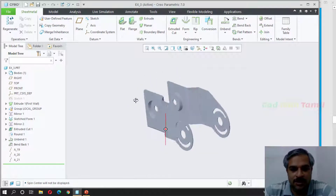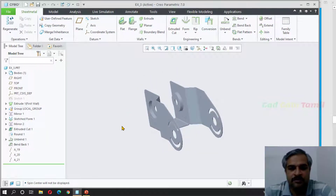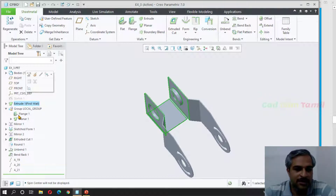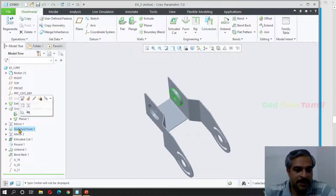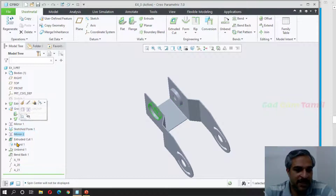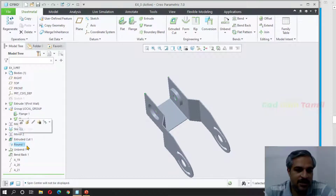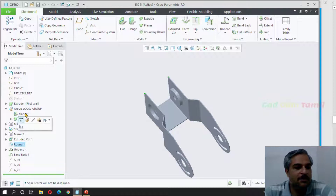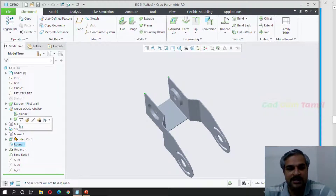Let's start this drawing. To explain some features, we will use a first planner. There is a group and a sketched pattern. In this video, we will discuss the sketched pattern. We will also cover extruded cut, round, and unbend — these are simple tools we will discuss.